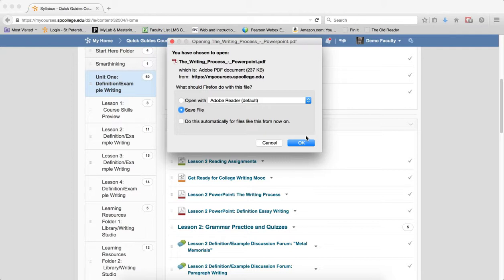If you download a Word file, it will suggest opening it with Word. I'm going to go ahead and click on the open with and I'm going to click OK.